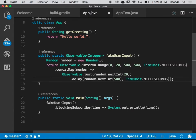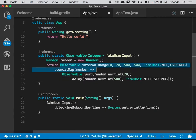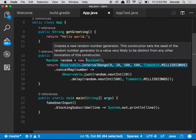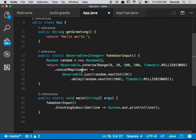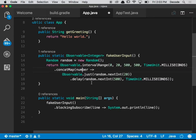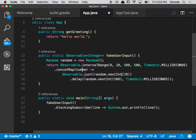Alright, so to reiterate what we've done: we've created a range of numbers that are emitted every so often. We have then mapped each of those numbers to an observable which has a random delay at the start of each one and it also contains a random number. And then we then flatten those random delays so they all happen one after another.